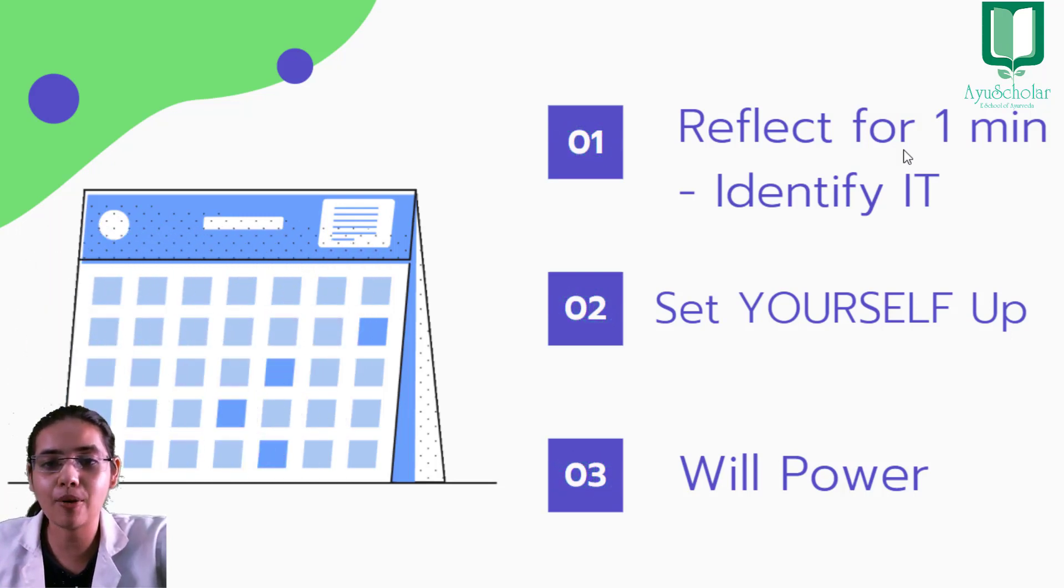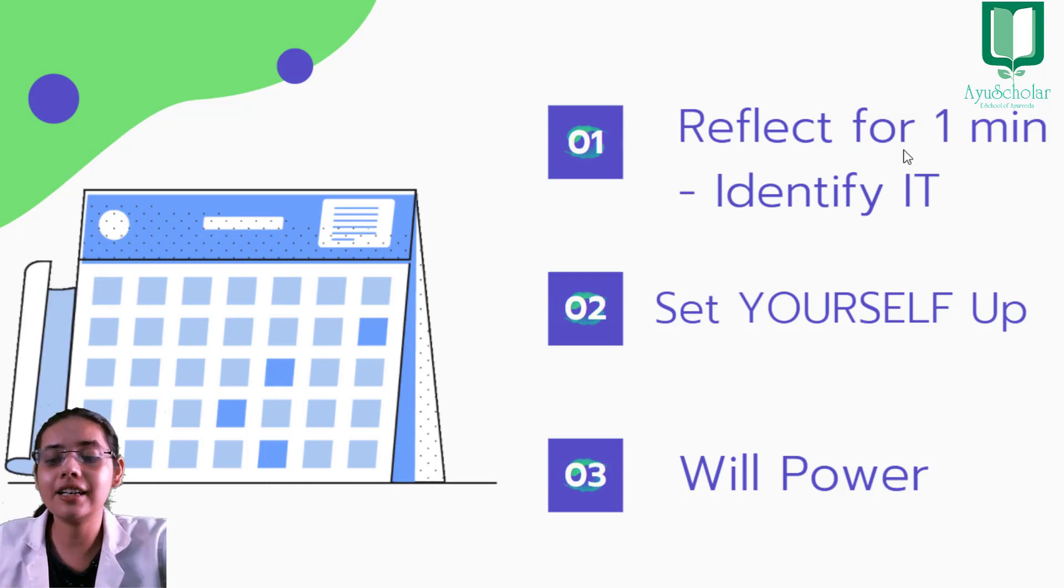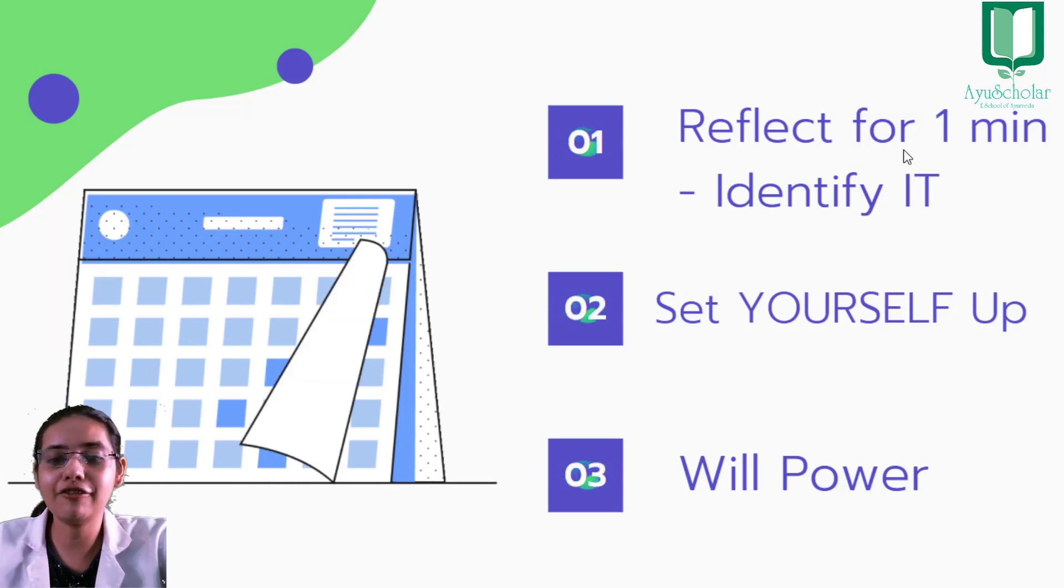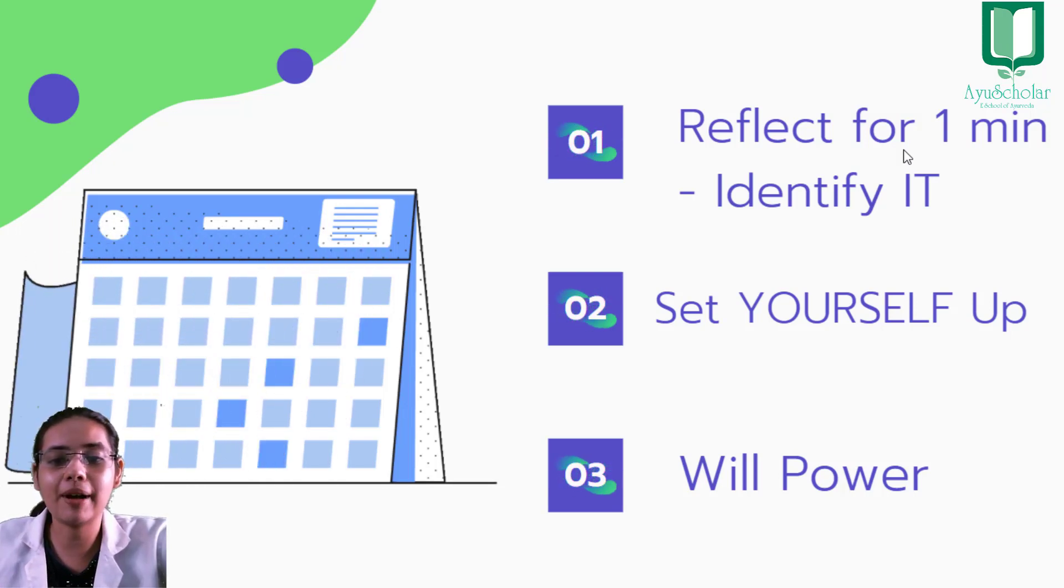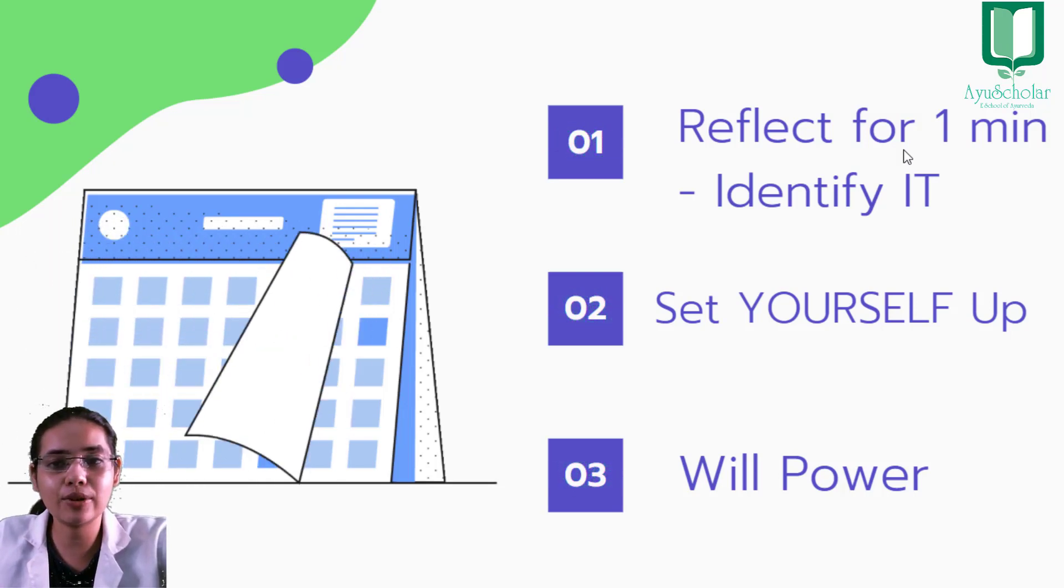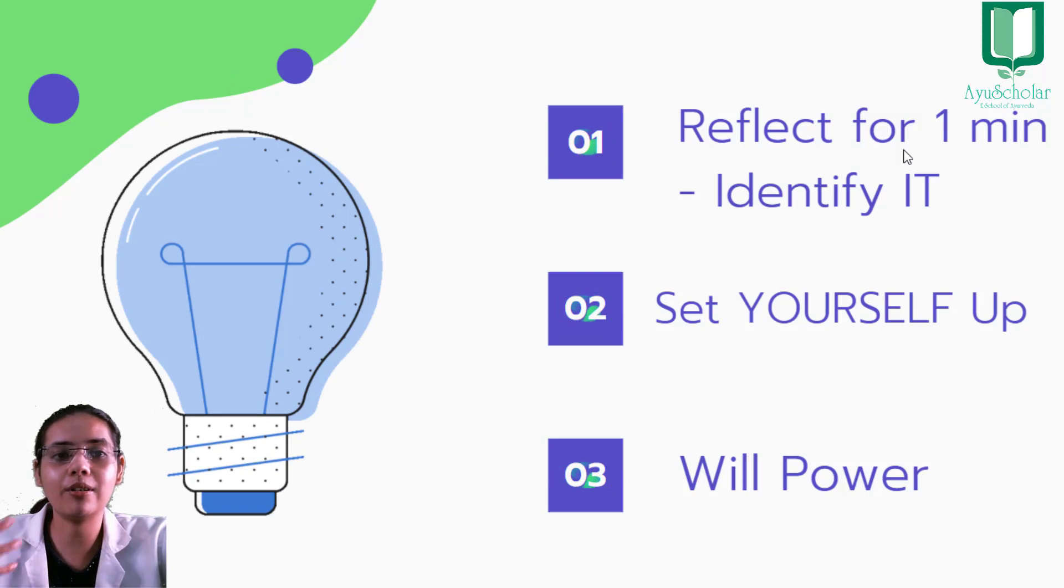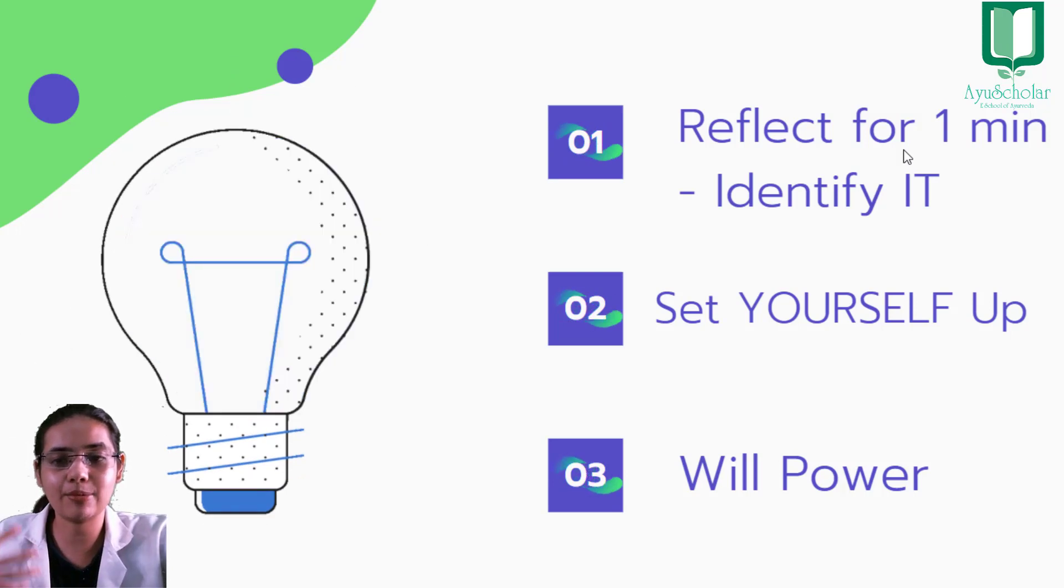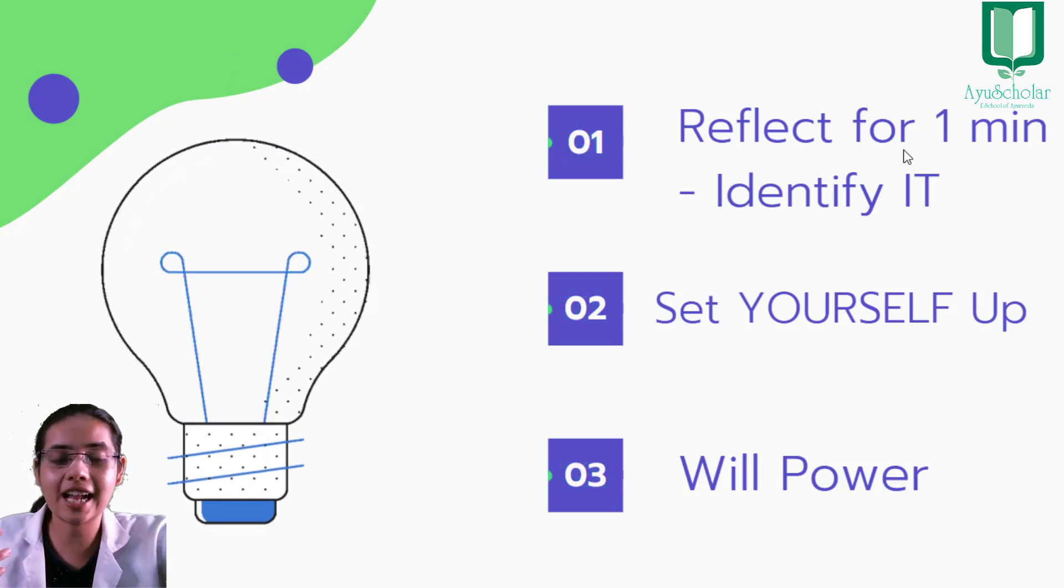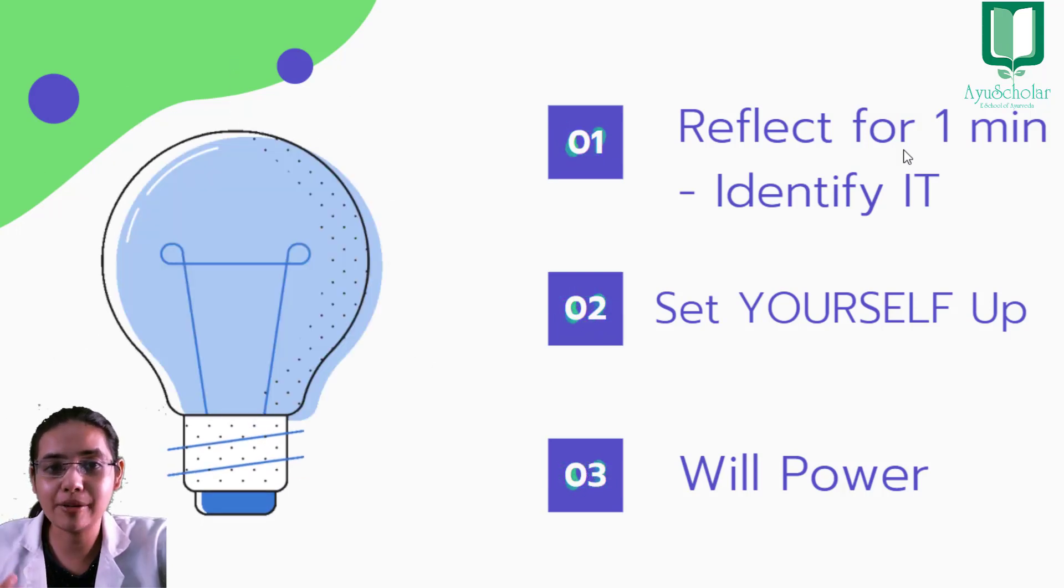The third important faculty of mind, jo determine karti hai aapki bahut saari cheezein, bahut saari actions, that is will power.